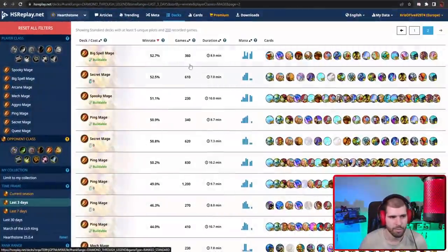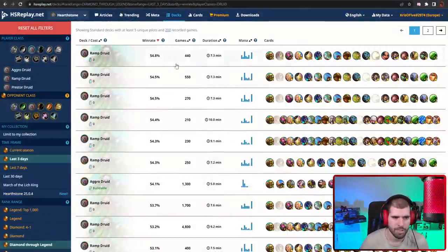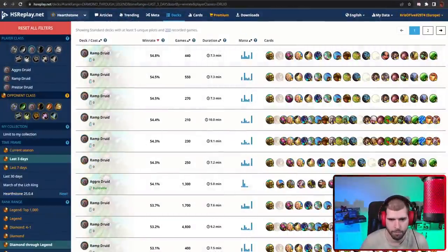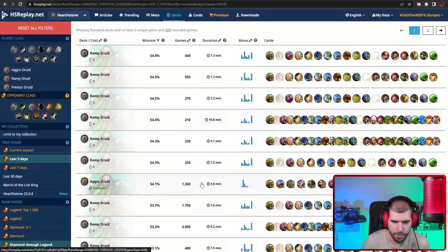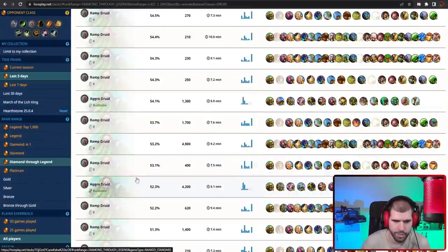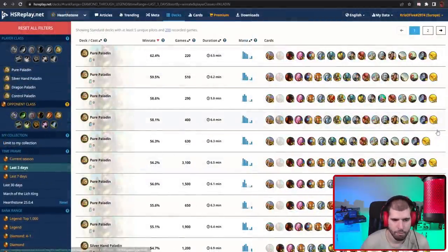For the classes we didn't mention, with Druid, we still have Ramp Druid being the best performer, both with the 30 and the 40 package. Aggro Druid is still very usable at 54% win rate, and that's about it for Druid.